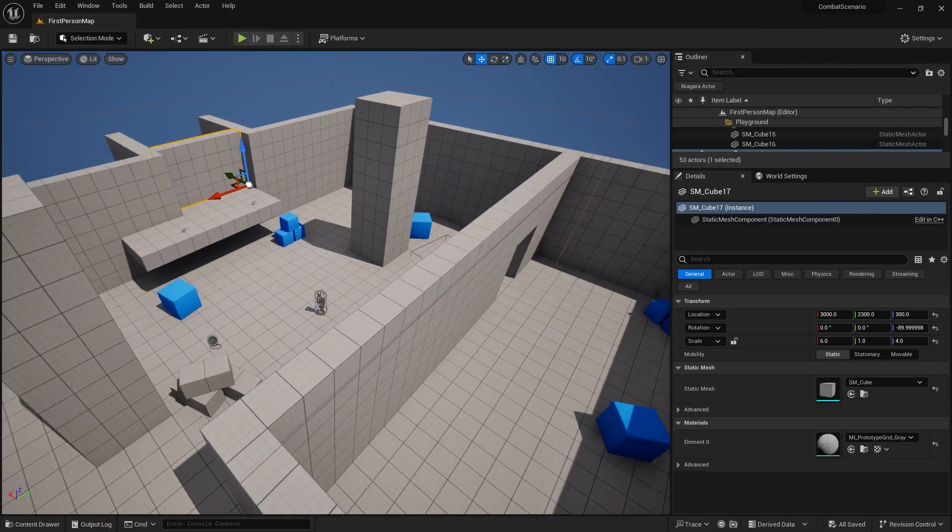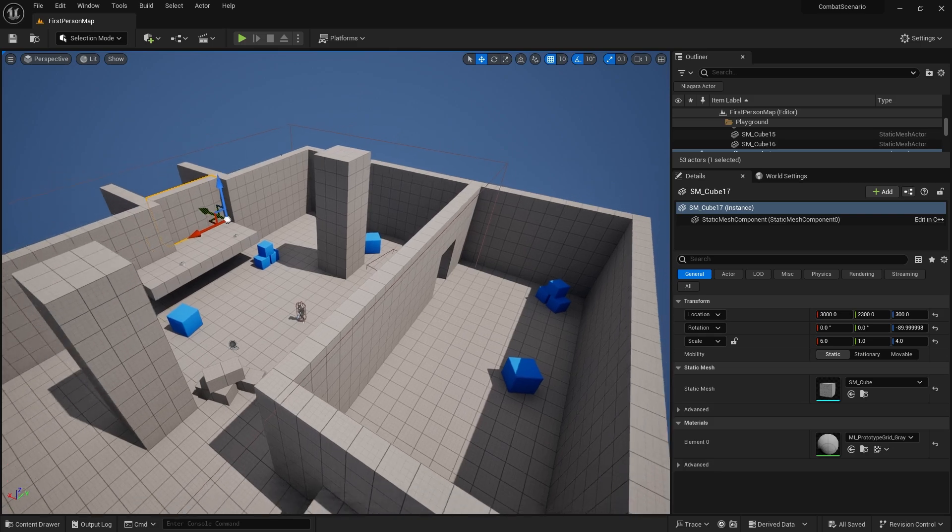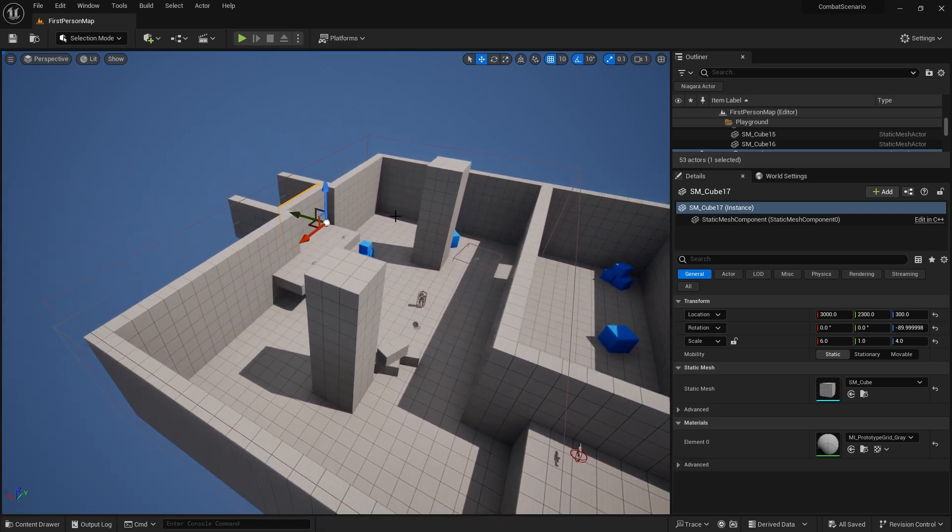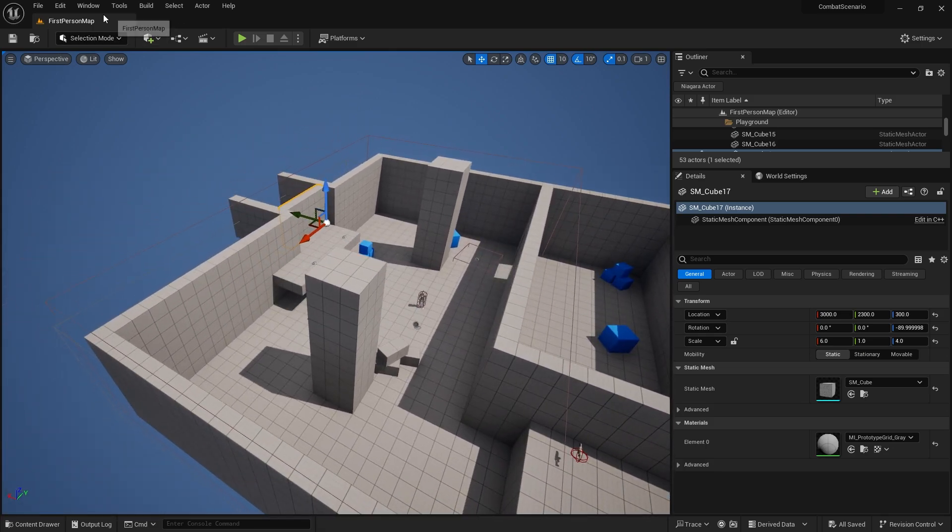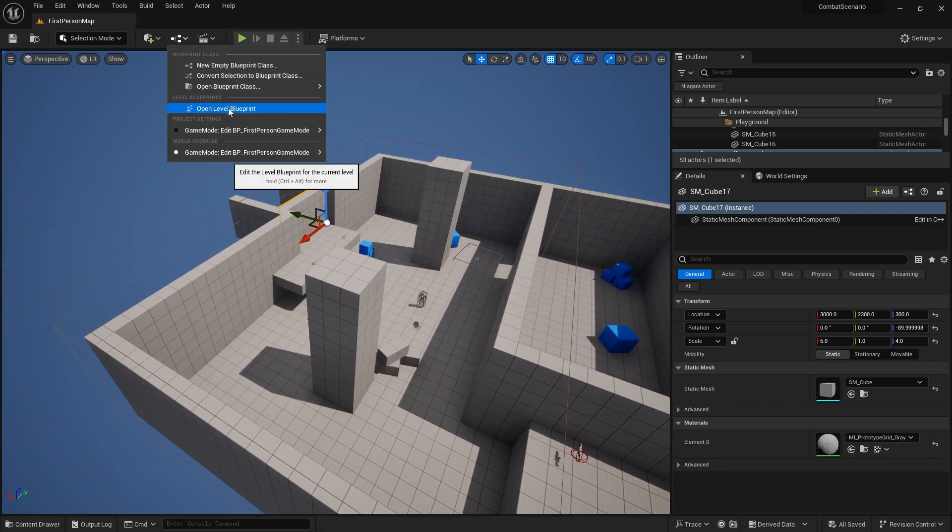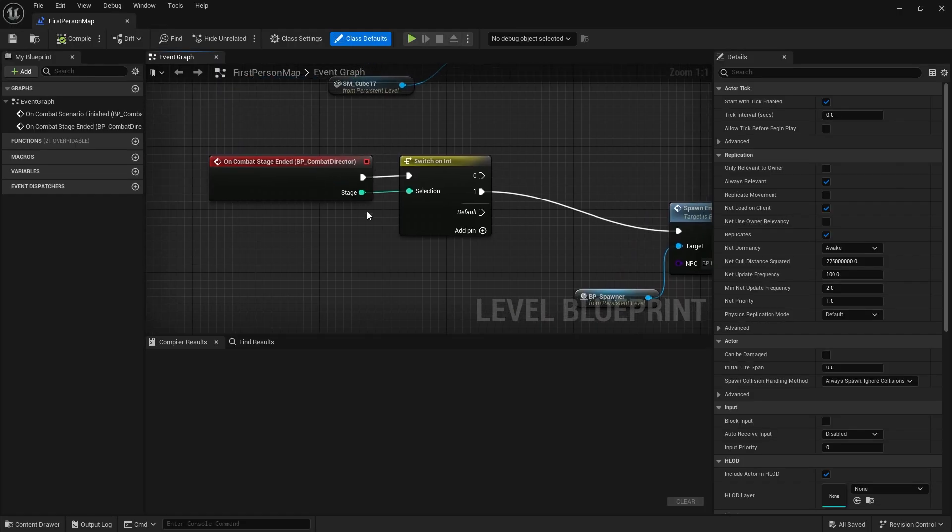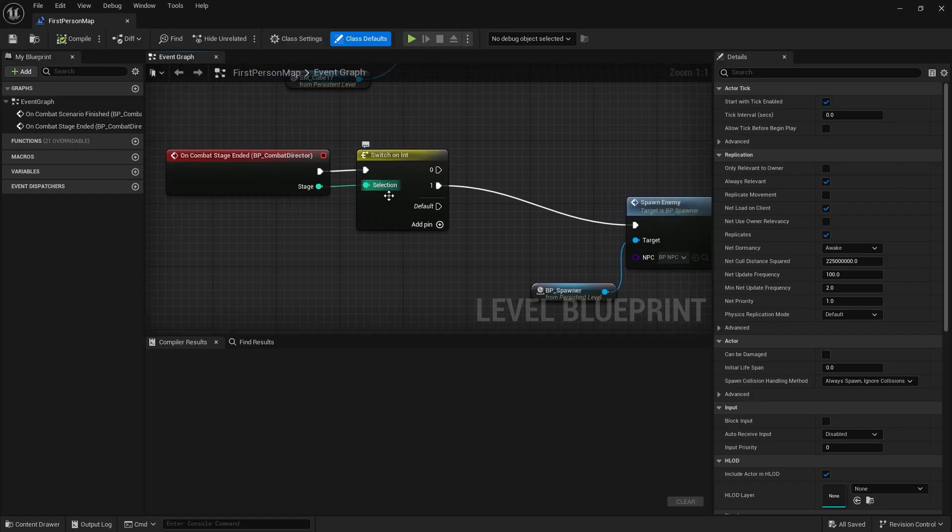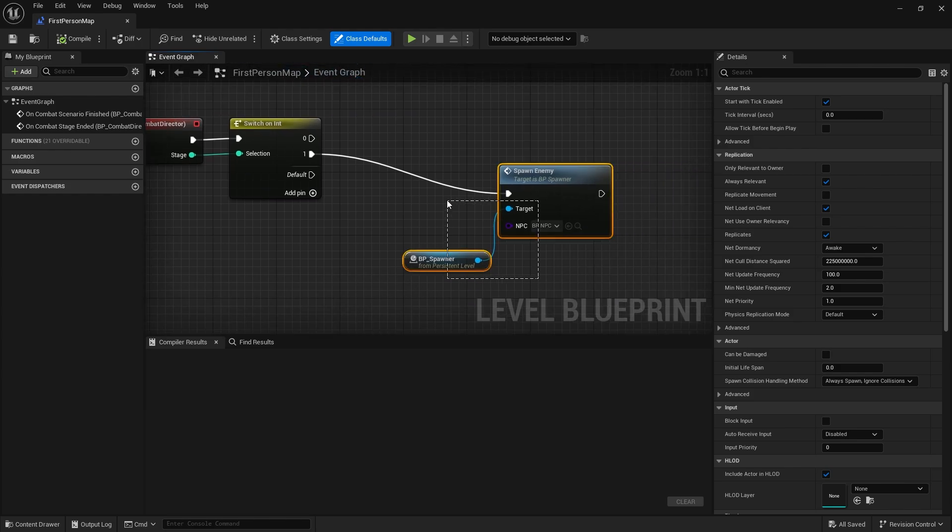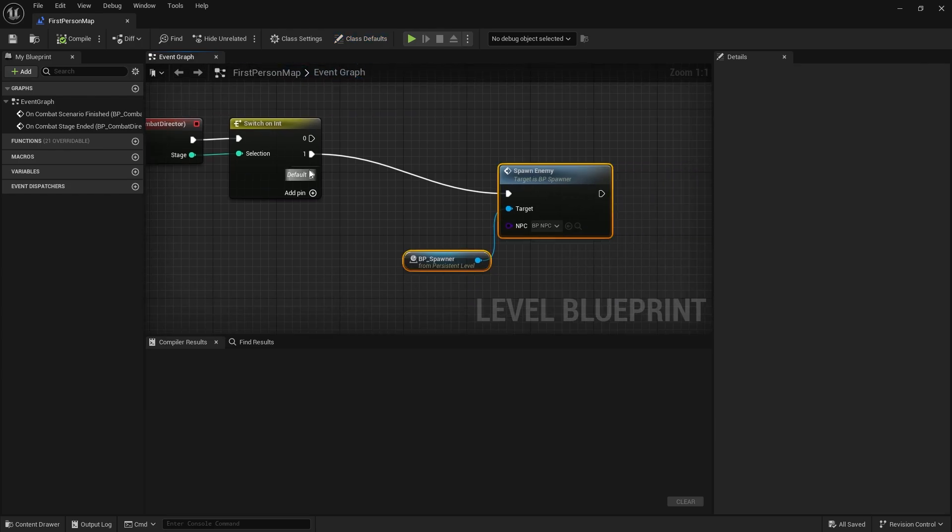Where we left off is the combat director. The way it communicates is to the level blueprint. So every level you'd work in this, you'd set up a scenario via the level using a combat stage and a switch on int and what's going to happen. So using this knowledge we can trigger different things to occur.